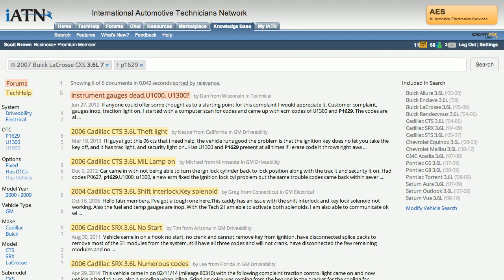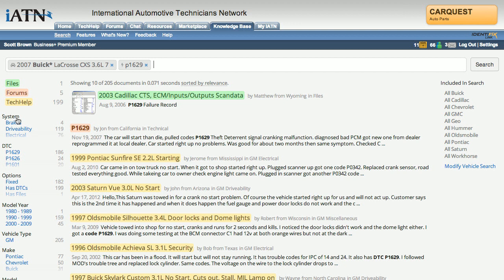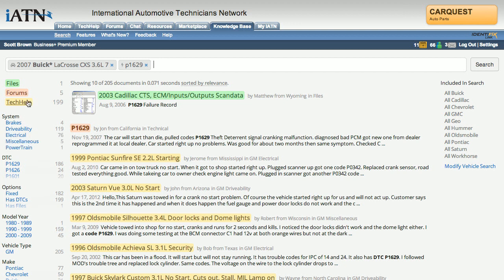If I thought that this DTC is not so much specific to the Buick, but maybe applicable to all GM powertrains, I could quickly select all GMC, or Chevrolet, Buick, and so on, and expand that out very quickly. You'll see that we're returning results across all of our various assets on the site.